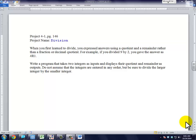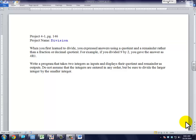Today we're going to be working through Project 4-1 on page 146 of the textbook. The project name is Division. We are going to be working with a simple division problem that takes two integers in no particular order, divides the larger integer by the smaller integer, and expresses the answer to the problem as a quotient and a remainder as opposed to a decimal or a fraction.